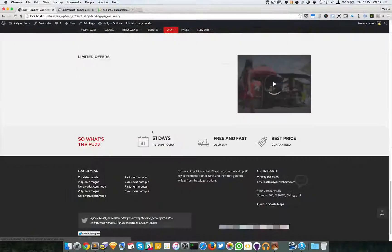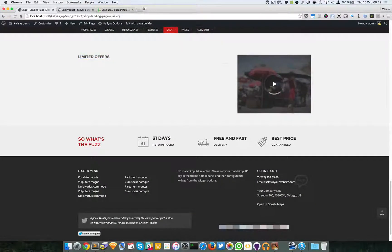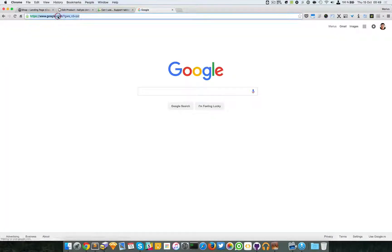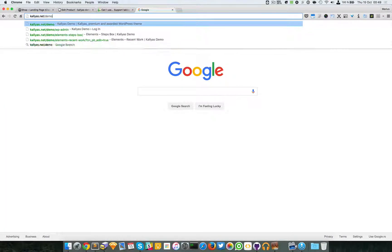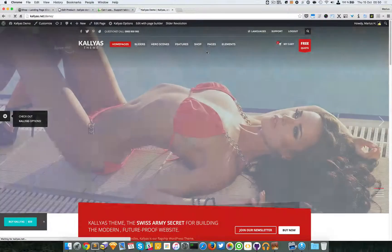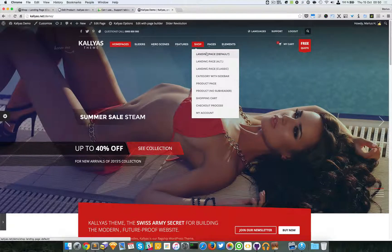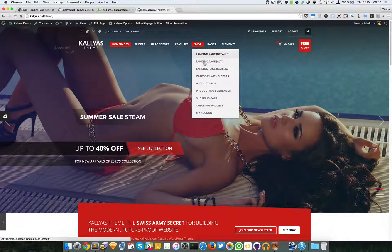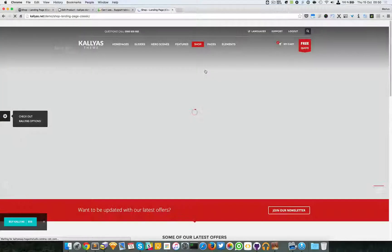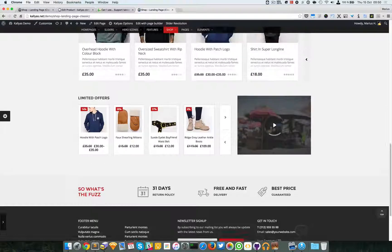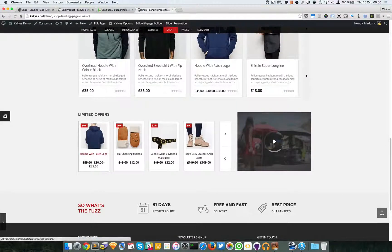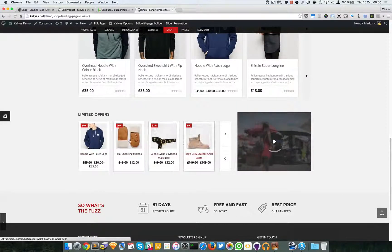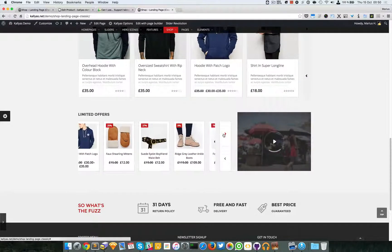Here we should have had this right here. I'm just going to access the Kalyas demo so you can see how it actually looks like. Shop landing classic. You can see it right here. It's basically a carousel with products that are reduced from their price and they're basically limited offers.